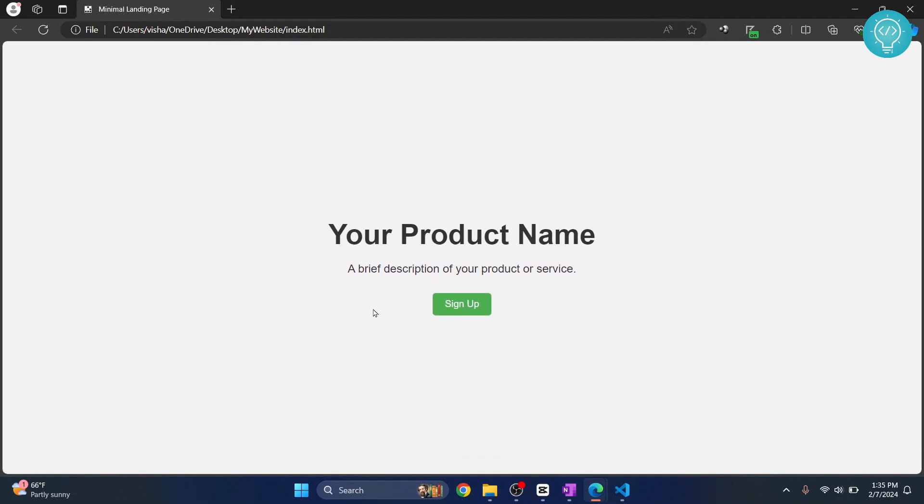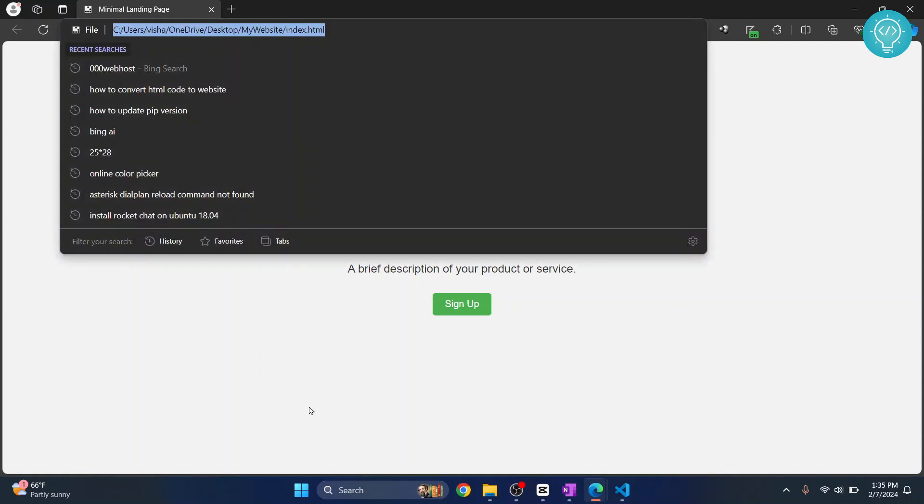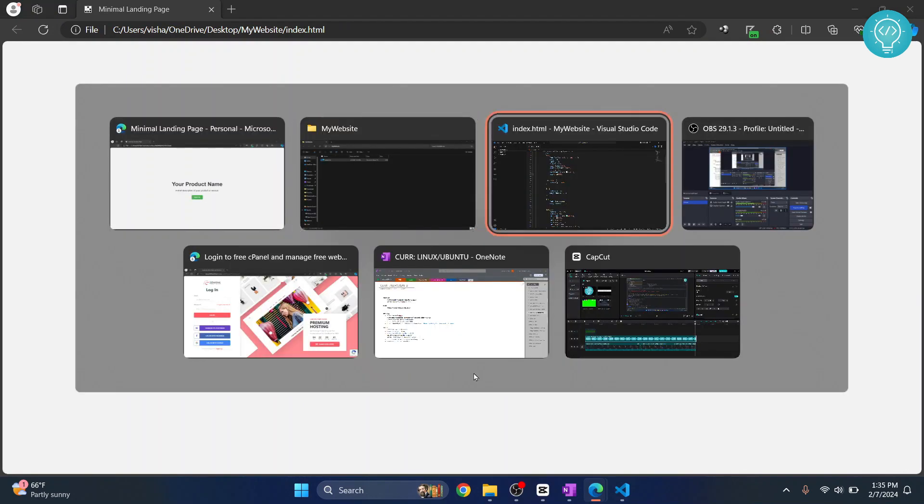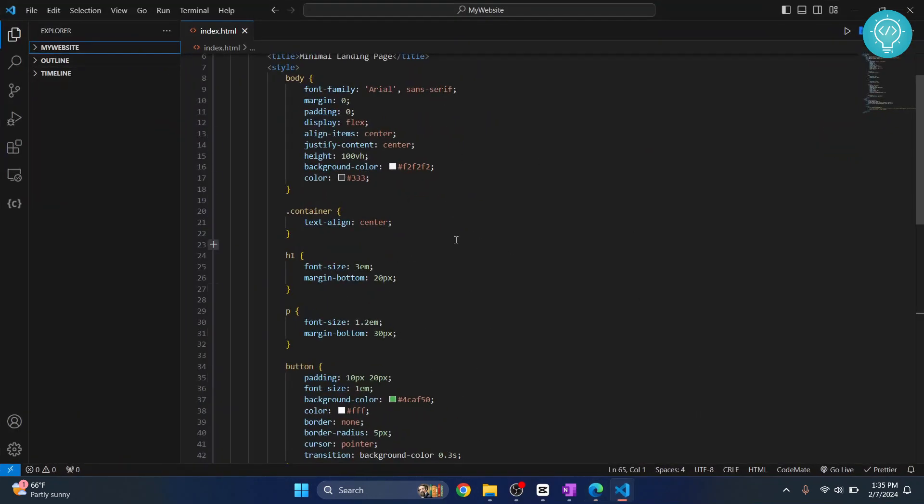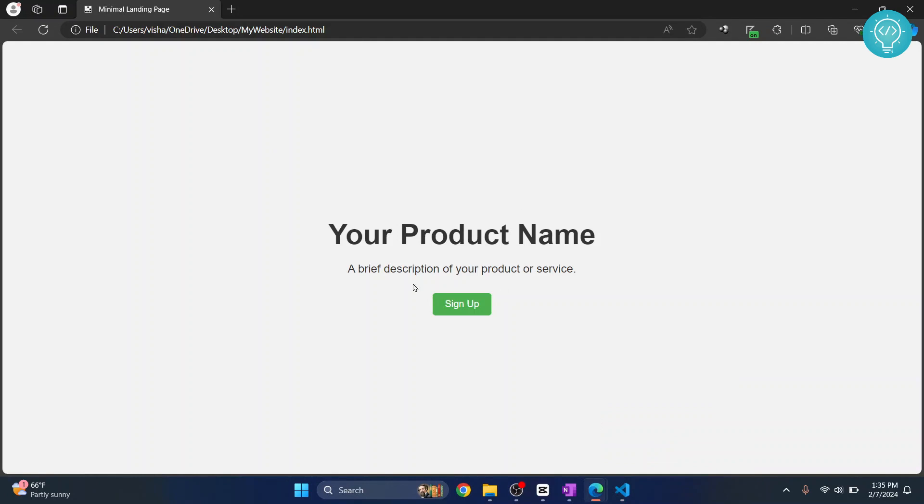So I have not converted this HTML page to a website. What I have done is I have just opened this file in a browser. What the browser does is the browser reads your HTML code and accordingly it shows a website. So you are not converting your HTML or CSS file to a website. What you are doing is you are just opening it in a browser.